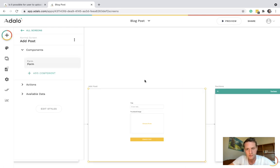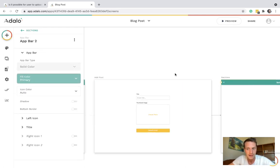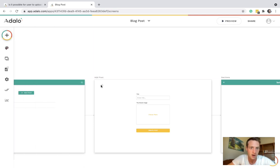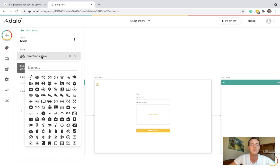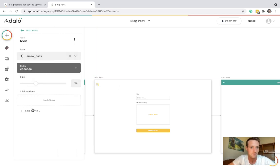Also I didn't put an app bar here. So let's just add an icon in case we want to navigate back.